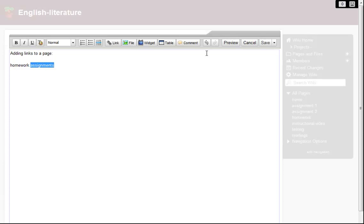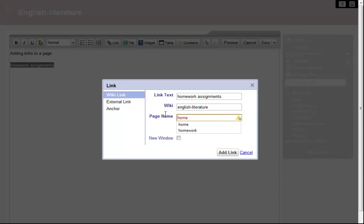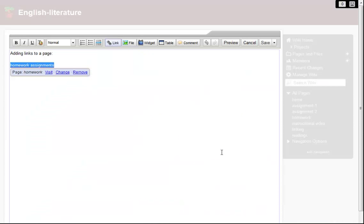To turn this text into a link, I highlight it and click the Link button in the editor toolbar. I start typing in the correct page name, and as soon as it appears on the list, I select it. Then I add the link.